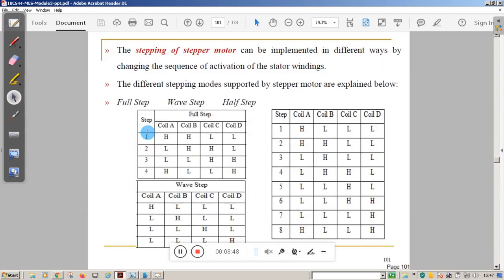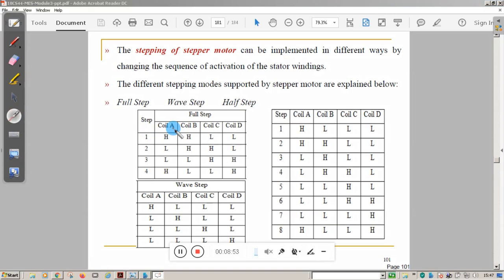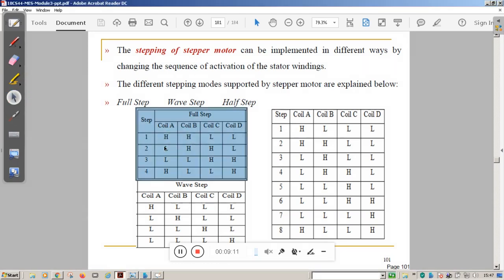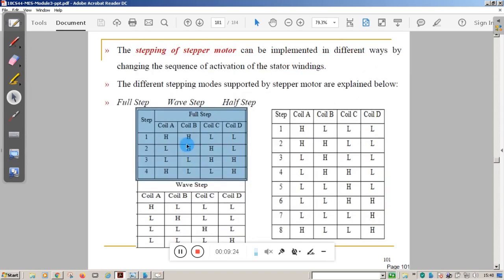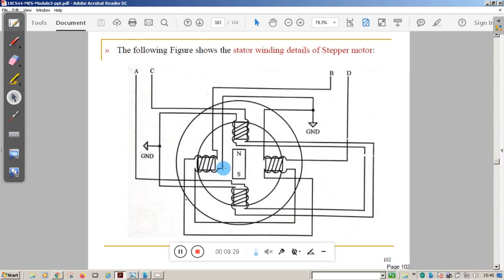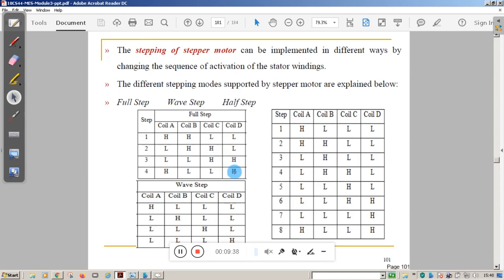There are three types of stepping: full step, wave step, and half step. In full step mode, you energize two coils at a time in sequence — first A and B, then B and C, then C and D, then D and A. Each energization shifts the rotor by one step. For one complete 360-degree rotation, only four steps are required.